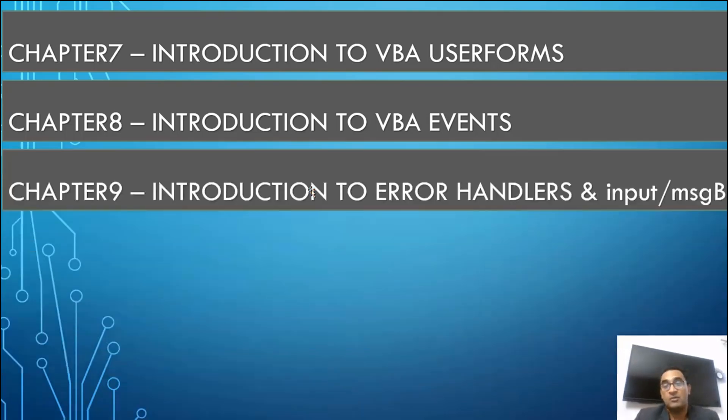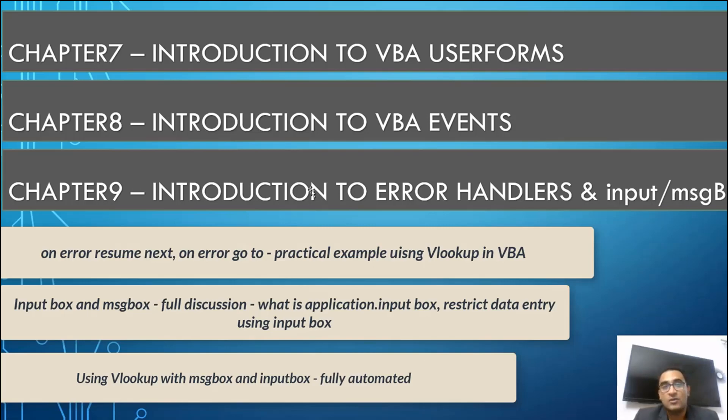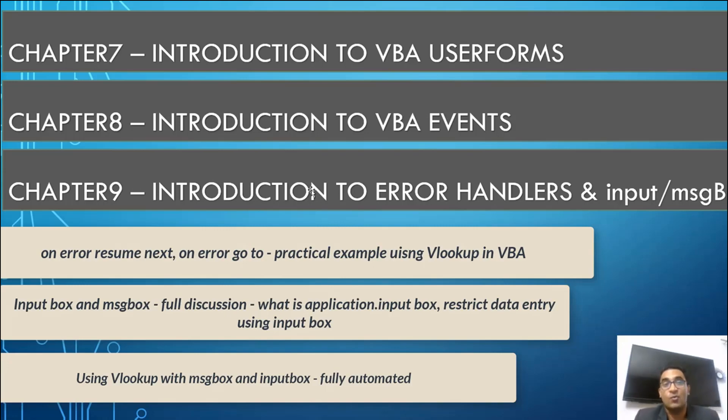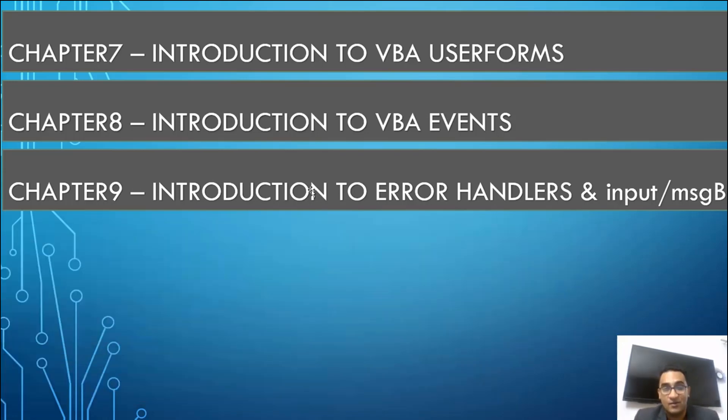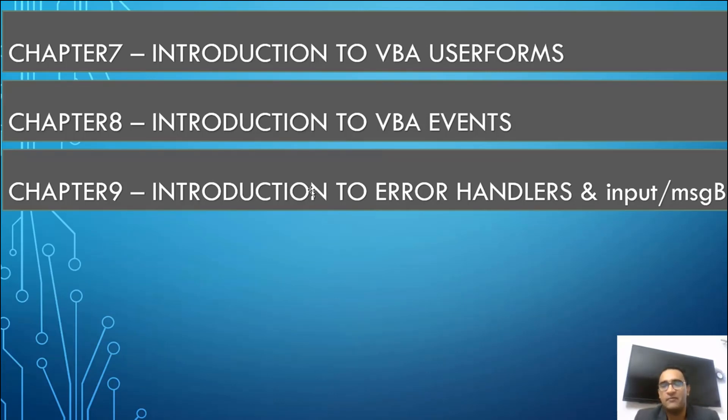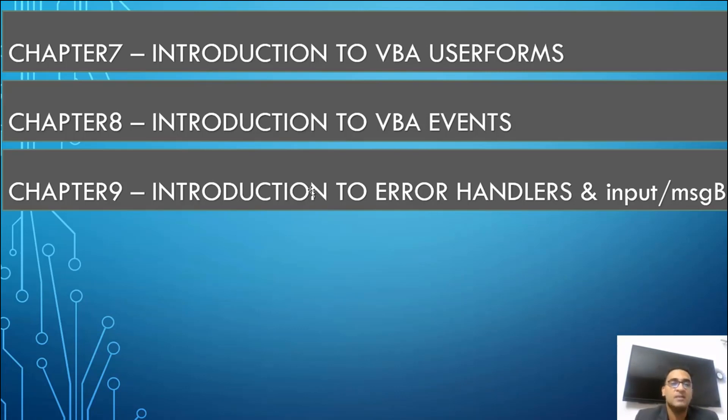Then after this we will talk about the error handlers and the input and message box. How we can use the input message boxes to take the inputs from the user. In the error handlers I will give you good knowledge about the on error resume next, on error go to error handler. Practically we will take the vlookup example to understand this. Nothing theory in my training. You won't find anything theoretical. Let me tell you first of all this thing. The syllabus is so huge that you just have to work very very hard. Before you ask me sir, why this is just a one day - because if I start teaching you every day you will not be able to conquer. You need time. With these chapters you will be given the extra assignments also which will have the solutions.